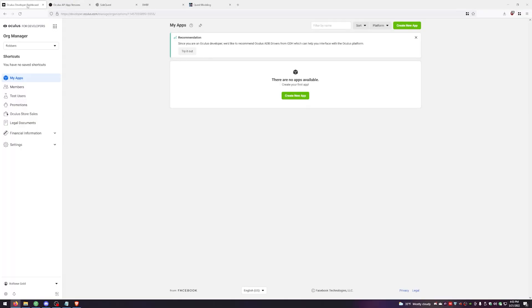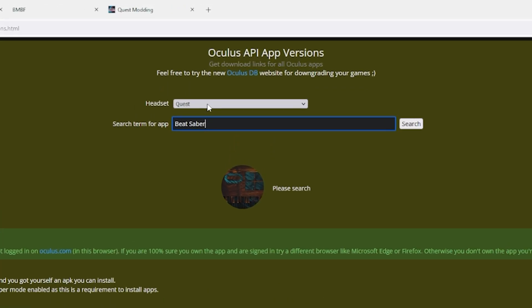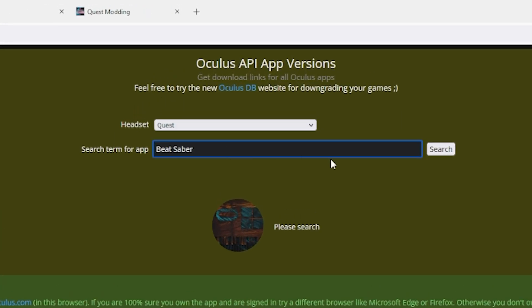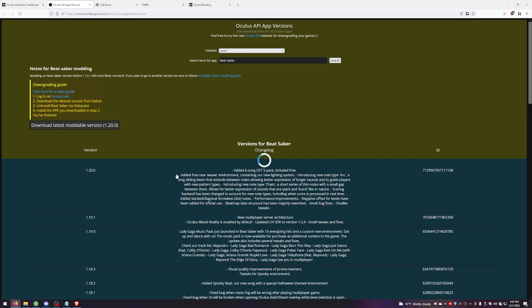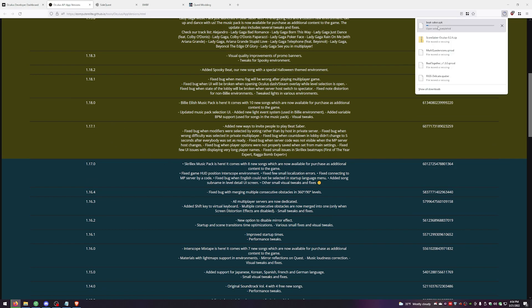We have to downgrade Beat Saber to version 1.17.1 to get mods. To do that, go to ComputerElite and download the Beat Saber APK file for that version — the link is the second one in the description below. Make sure you're still logged into your Oculus account in another tab, because ComputerElite needs to verify that you have Beat Saber purchased on that account before letting you download the APK. Make sure Quest is selected and Beat Saber is in the search bar, then choose version 1.17.1 and start your download.